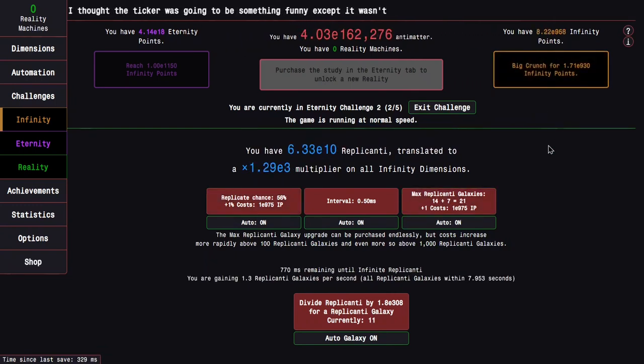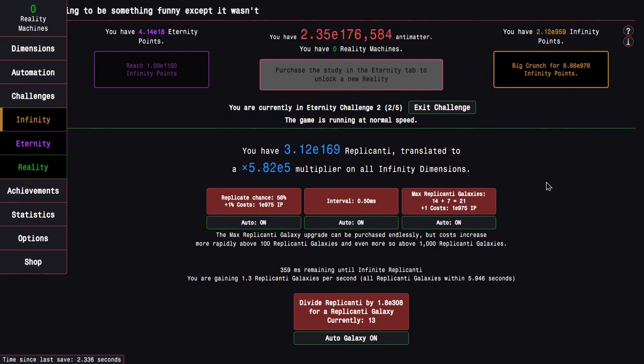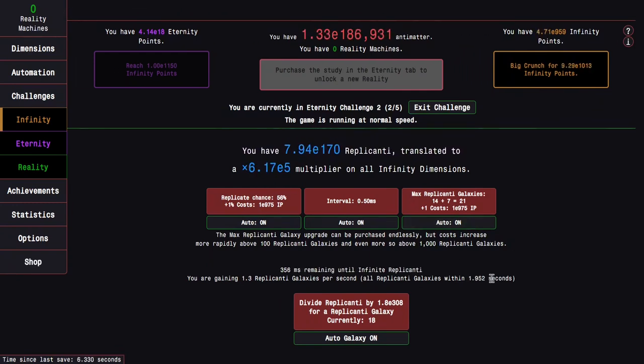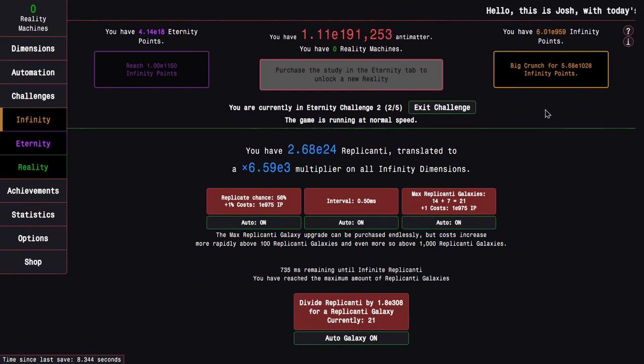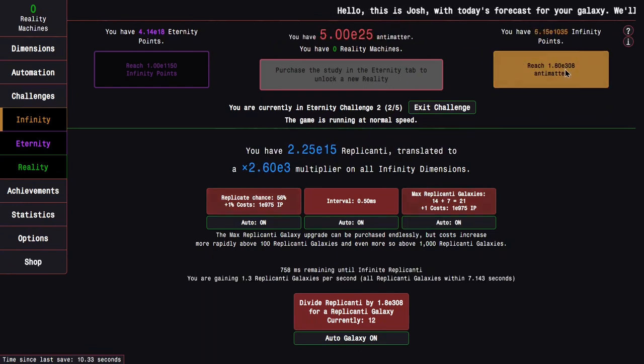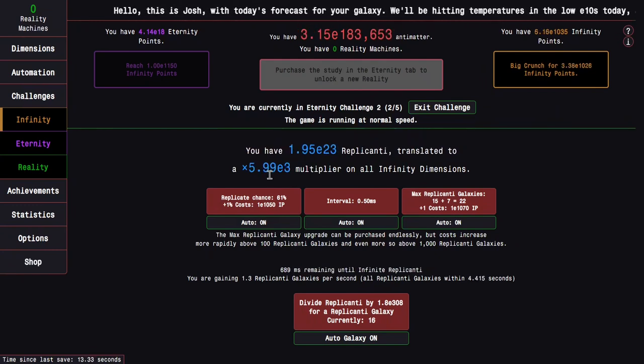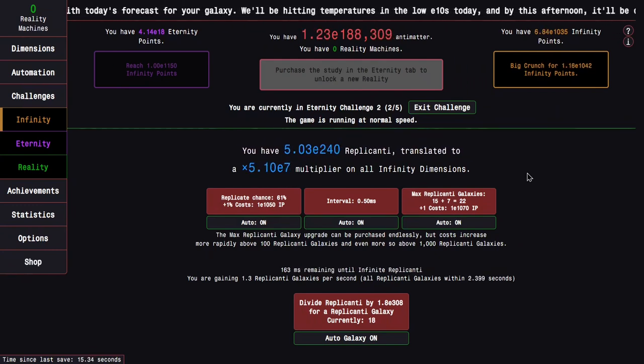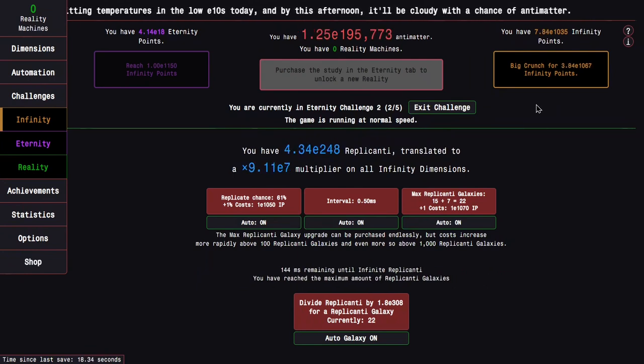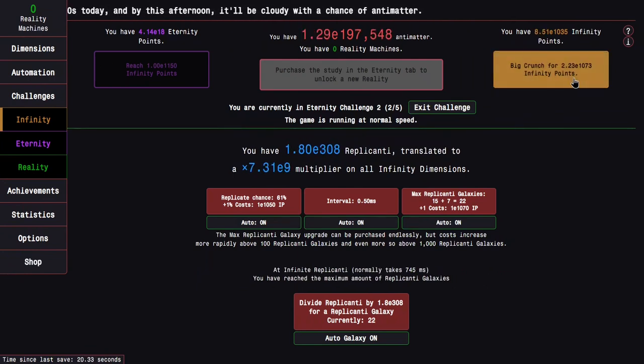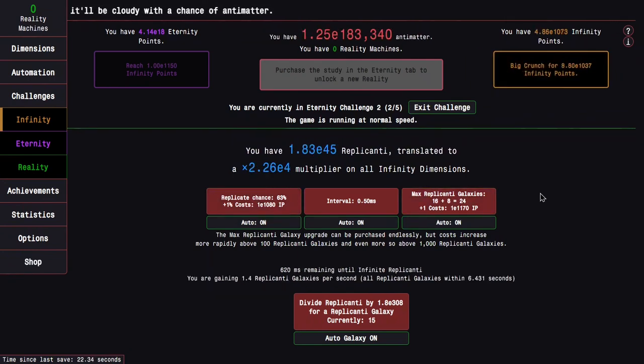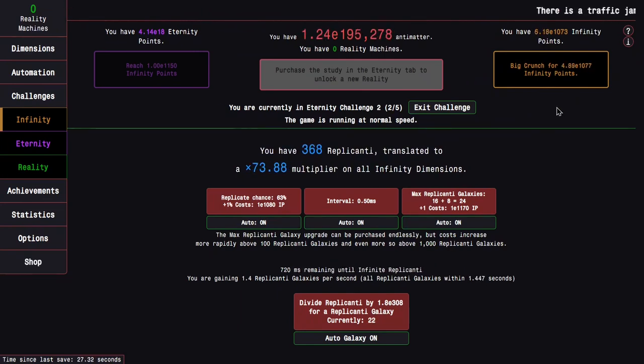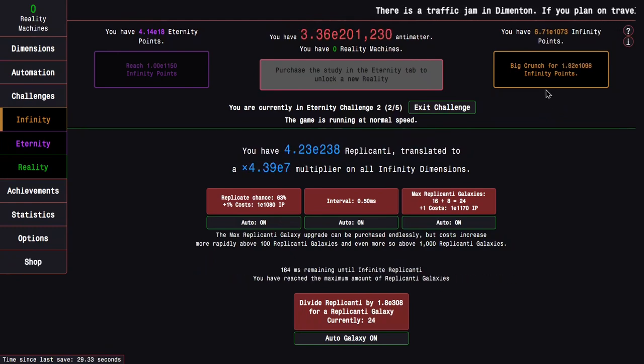E950, E960, I'm getting 1.3 Replicated Galaxies per second. And I keep half of what I previously had. So this puts me at E1035 Infinity Points. So this actually isn't very encouraging because I need E1,150.